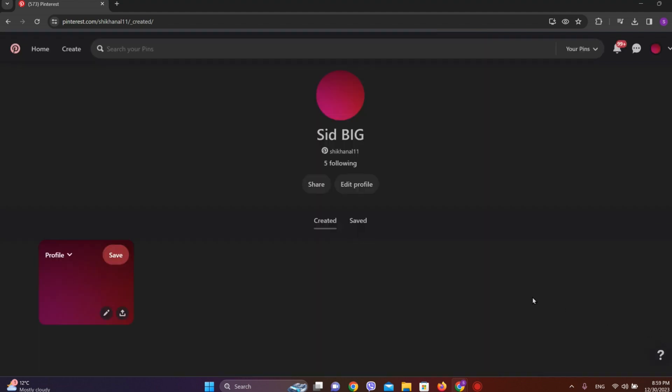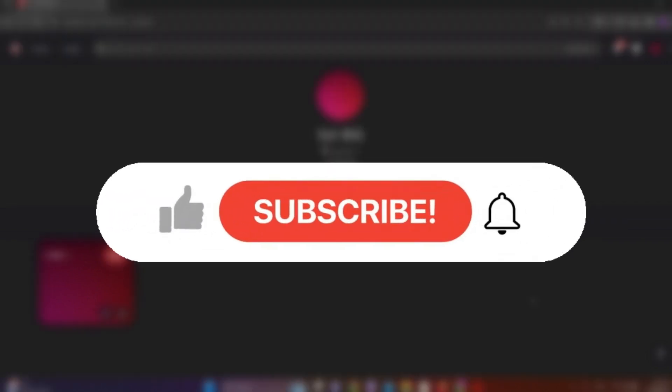So it's done. This is all we can do to add hashtags on Pinterest posts. I hope you liked the video. Please do like and subscribe. Thanks for watching.